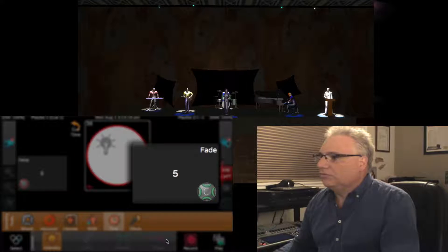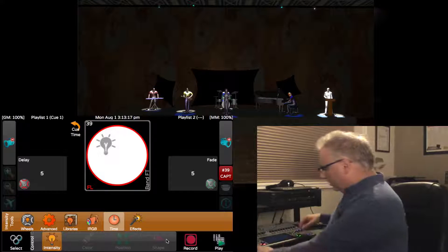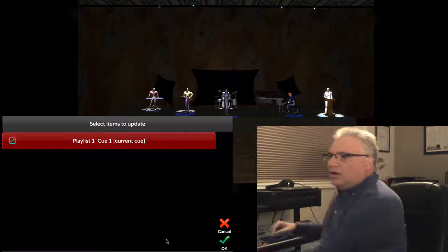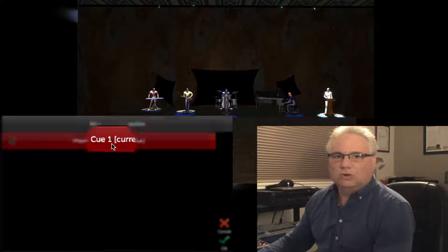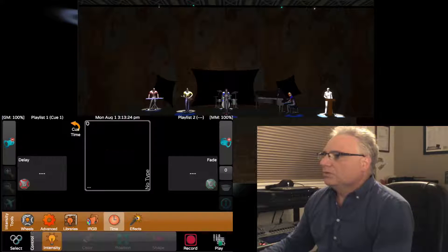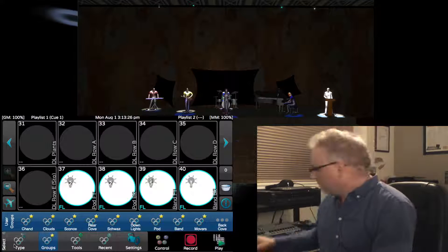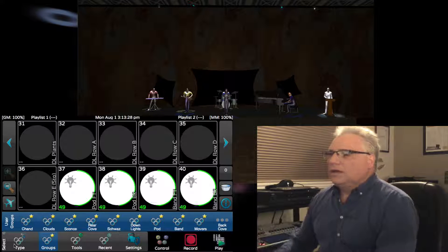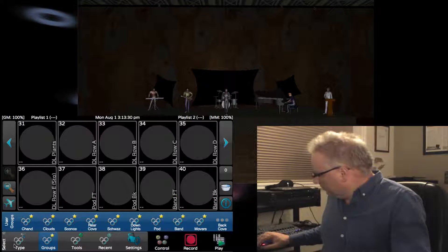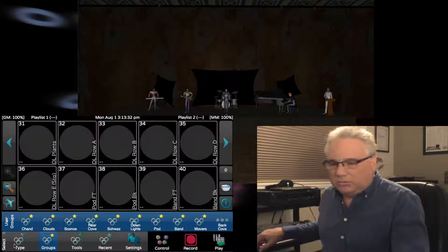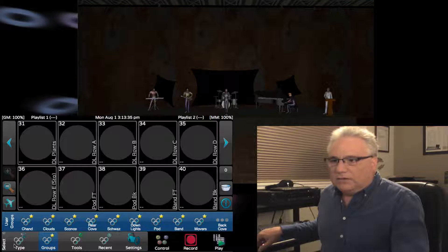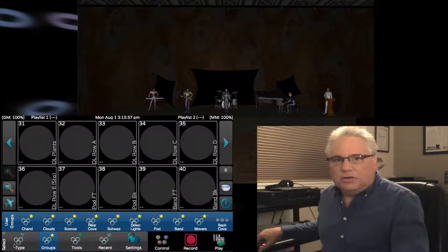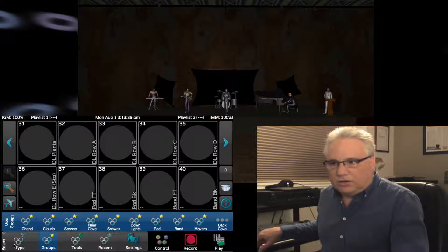Pressing shift and record, I can update playlist one Q1, which is my current queue. Now if we go back to the live view and have a look at this, when we press go we should see the podium come up first with his backlight, the band's backlights, and then ultimately the band's front lights.